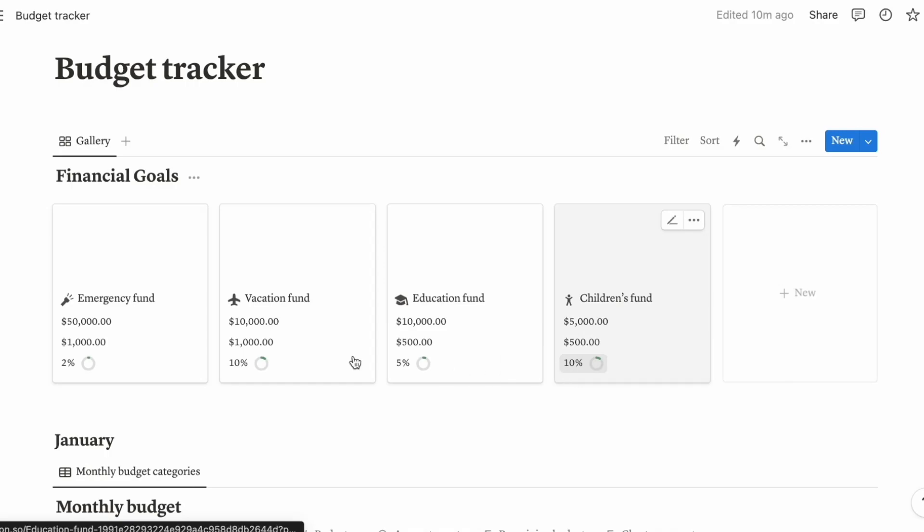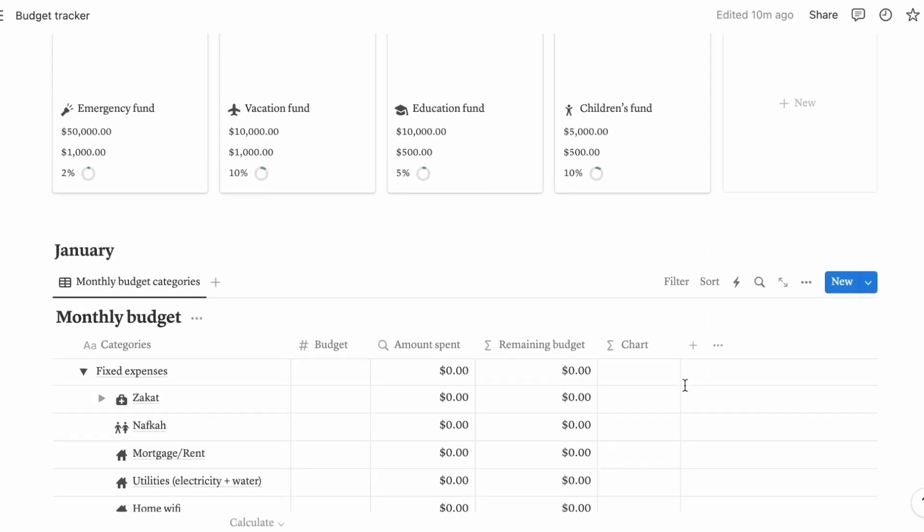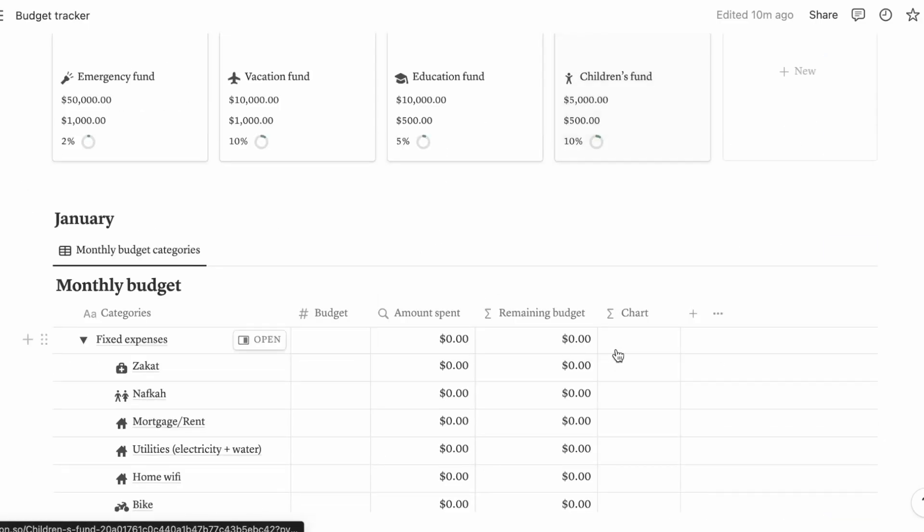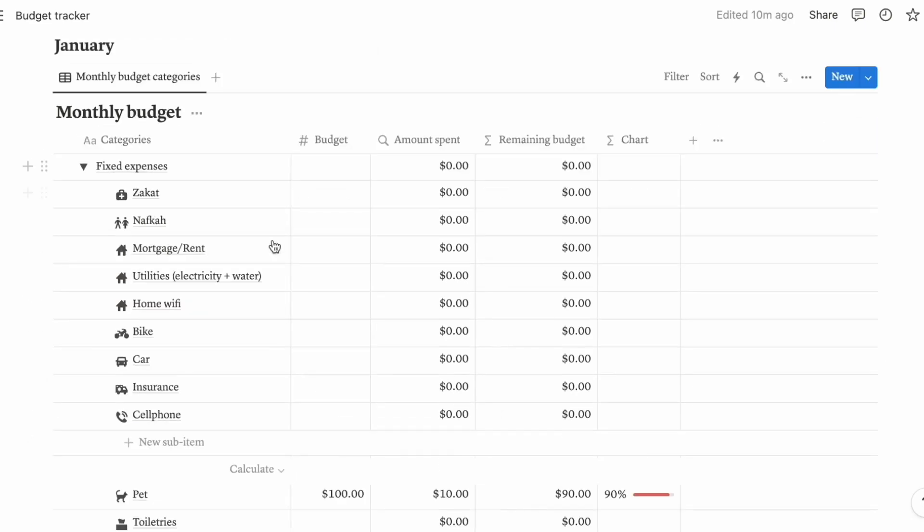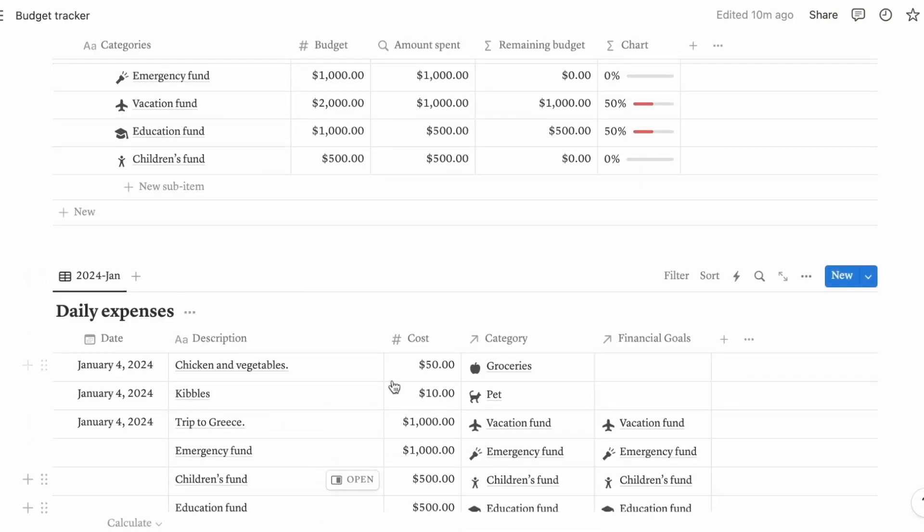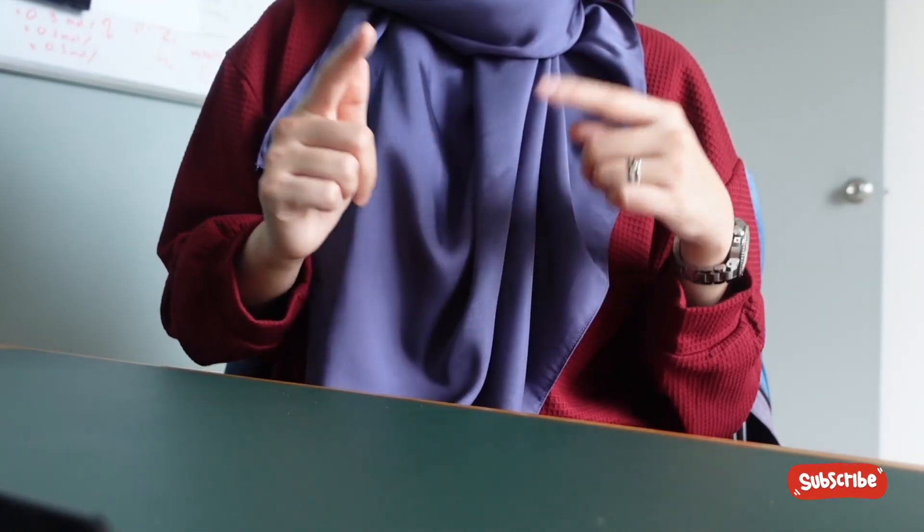Later on, if you were to download the template for this budget tracker, you can see how I've done it and replace the numbers with your own. I'll leave the download link in the description box below. So again, this is going to be your financial goals for the year, this is going to be your monthly budget, and this is your daily expenses. How was it? What do you think about the budget tracker? Let me know in the comments. I hope this tutorial has been helpful. Write in the comments whether I've managed to convince you to use Notion or not. If you enjoyed this video, don't forget to give it a thumbs up and subscribe for more. Bye for now.